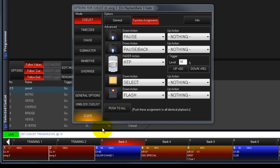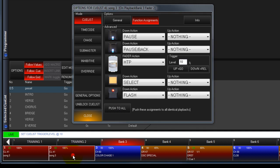If you want to apply your current button assignments to all occurrences of the cue list, touch the Push to All button.